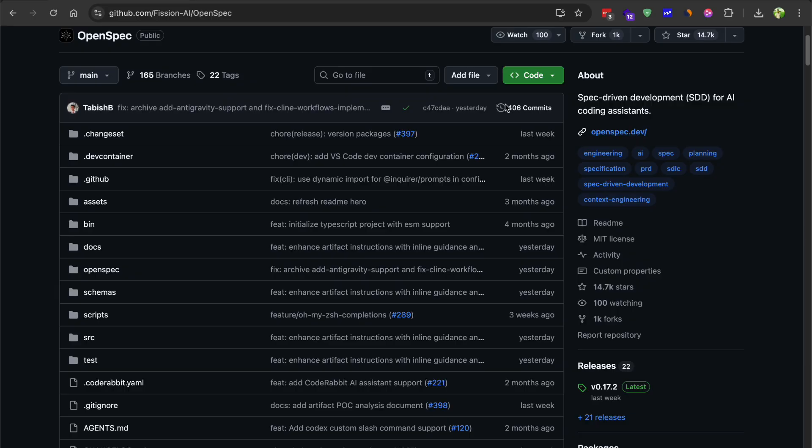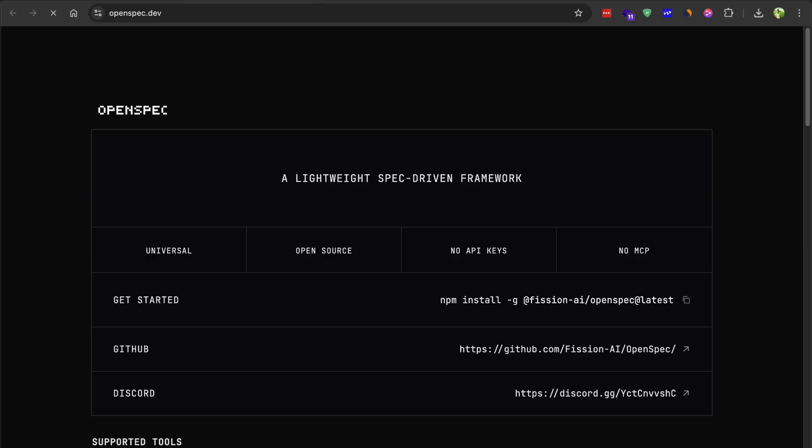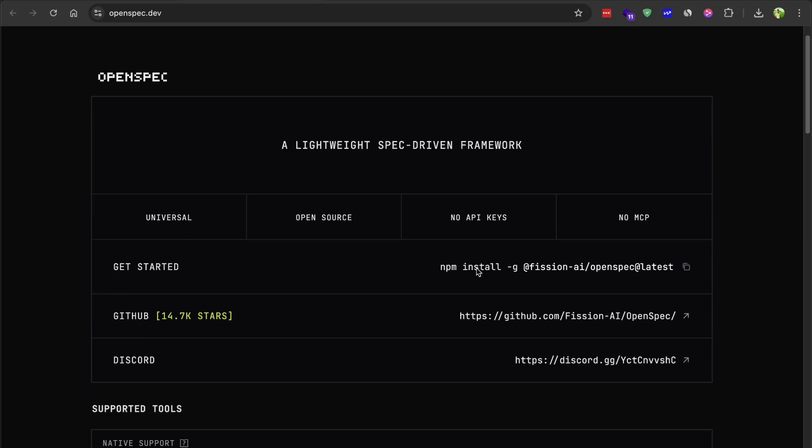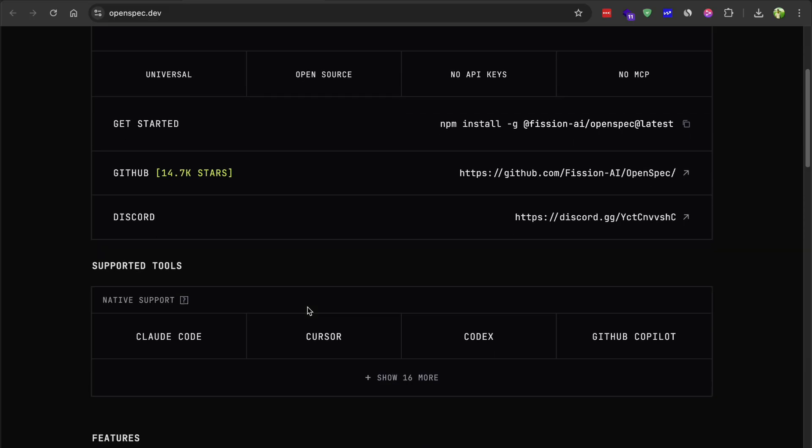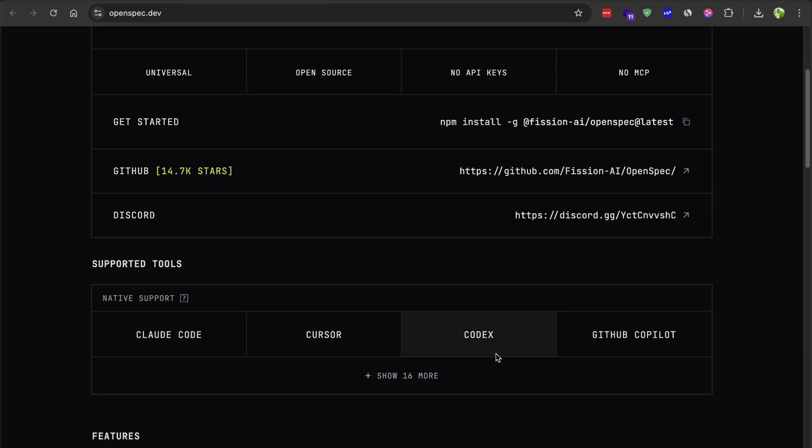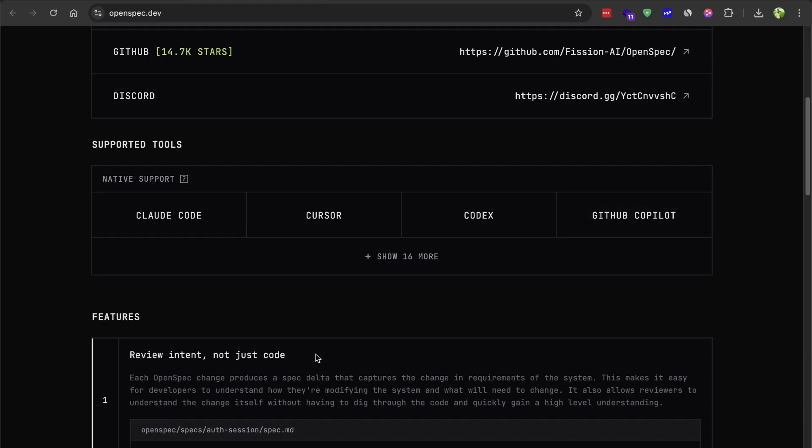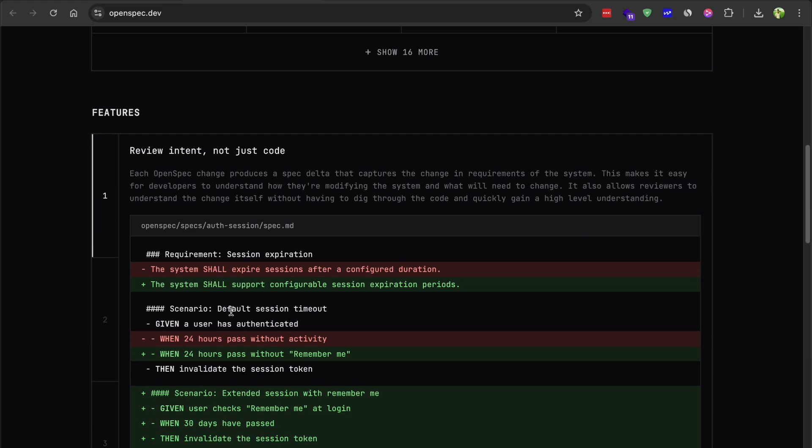The downside is it's still relatively new. The community is smaller compared to GitHub-backed projects, and I did run into a couple of rough edges with documentation as well.